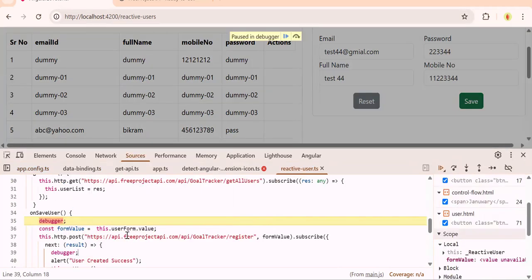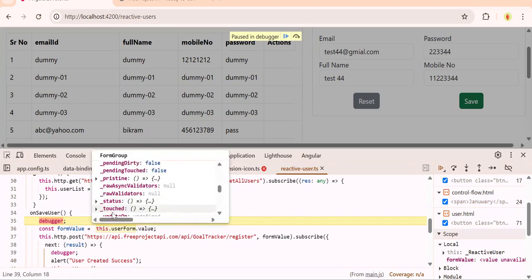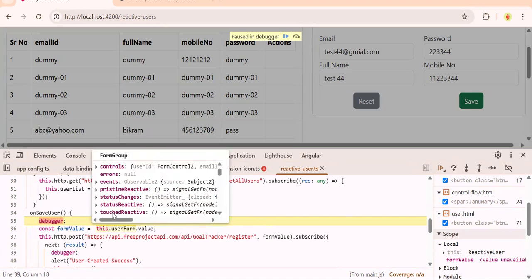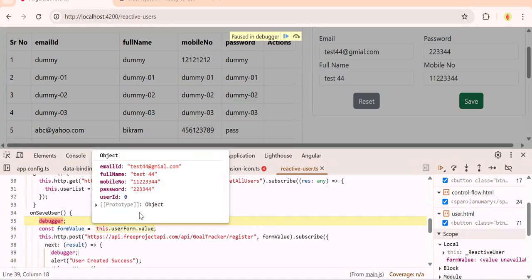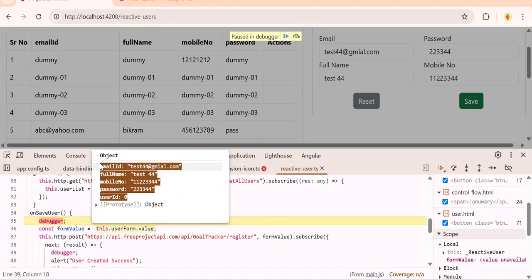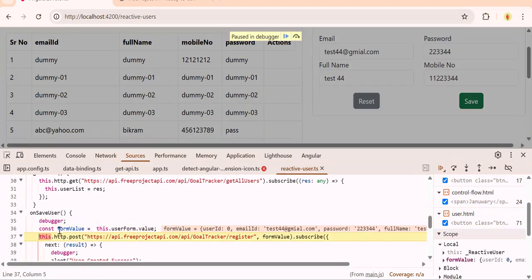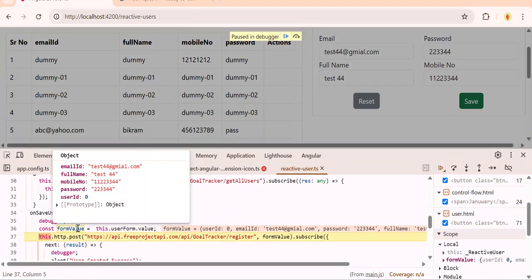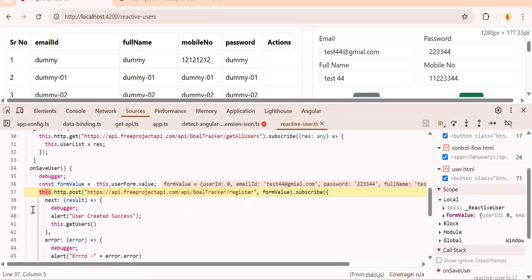On click of save, see if I hover on this value you see we got the object. If you hover on the userForm there are so many things, but what we need is value - just the object. You got the object, whatever data you filled into the respective form you got in the respective control.